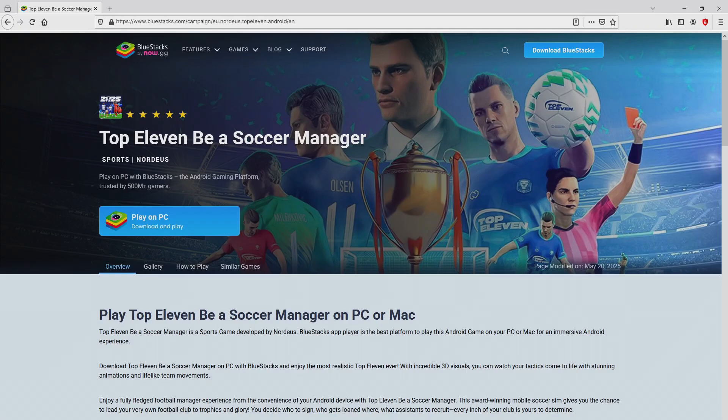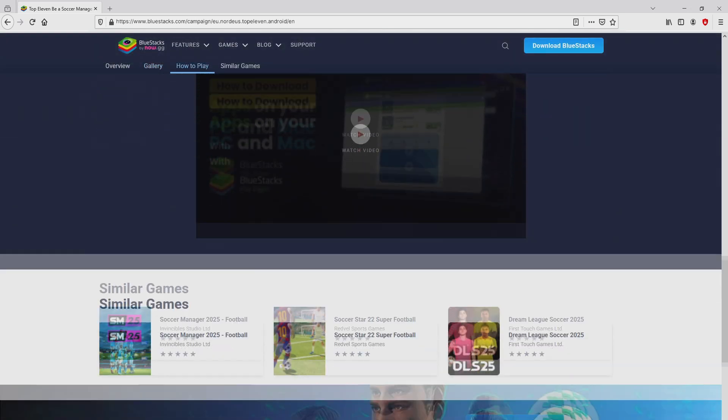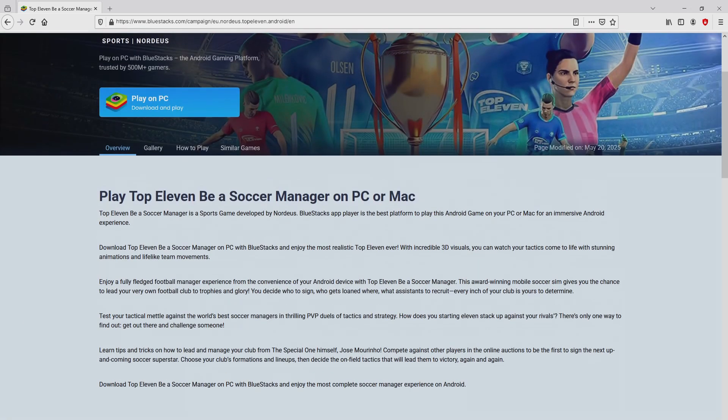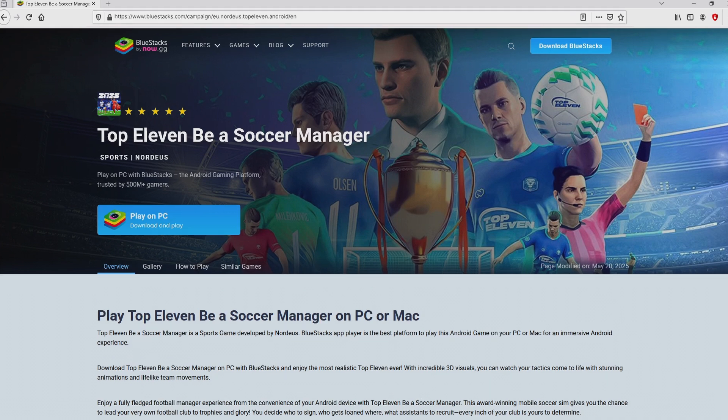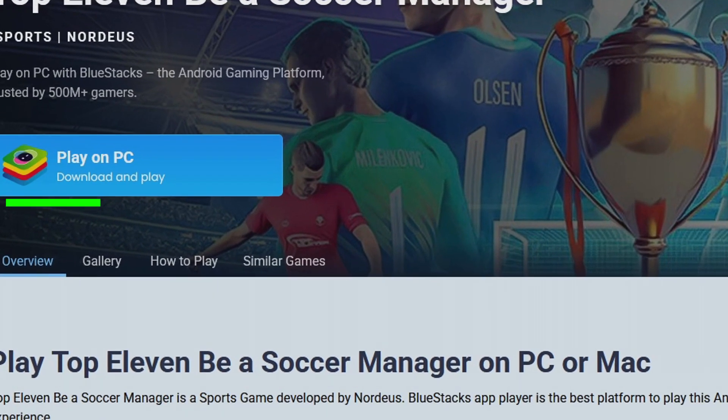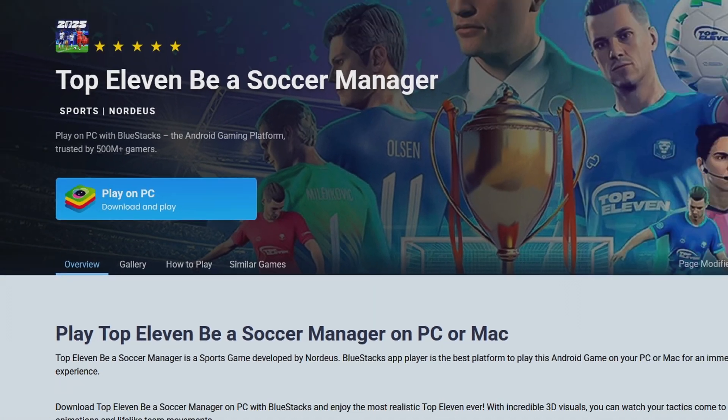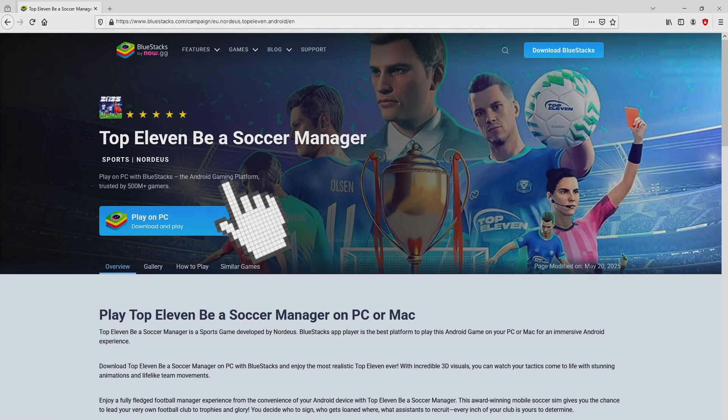After we click on this link, we land here on the site of BlueStacks. No panic, it is just the Android emulator that we are going to use to play Top 11 on the PC. It is now obvious that we access a number of pros of running that emulator. So we are ready to start downloading the Top 11 by clicking on this button play on BlueStacks that you can visualize here in green. We then click on it.